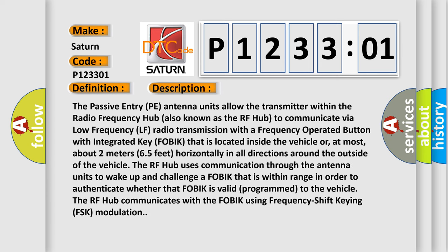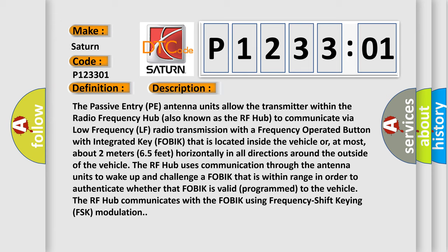The passive entry PE antenna units allow the transmitter within the radio frequency hub, also known as the RF hub, to communicate via low frequency LF radio transmission with the frequency operated button with integrated key FOBIK that is located inside the vehicle or, at most, about 2 meters or 6.5 feet horizontally in all directions around the outside of the vehicle. The RF hub uses communication through the antenna units to wake up and challenge a FOBIK that is within range in order to authenticate whether that FOBIK is valid and programmed to the vehicle. The RF hub communicates with the FOBIK using frequency shift keying FSK modulation.